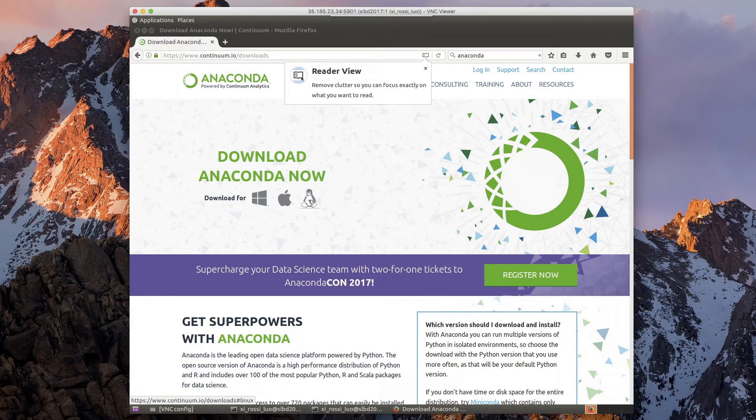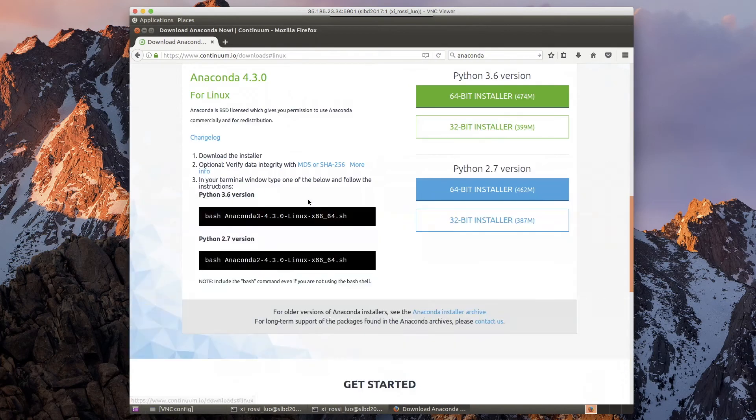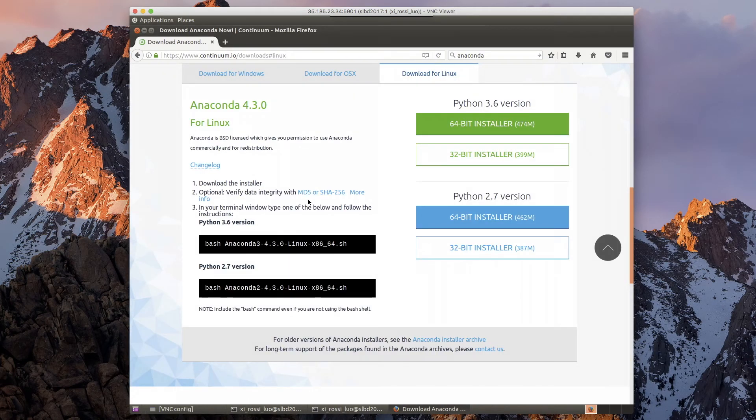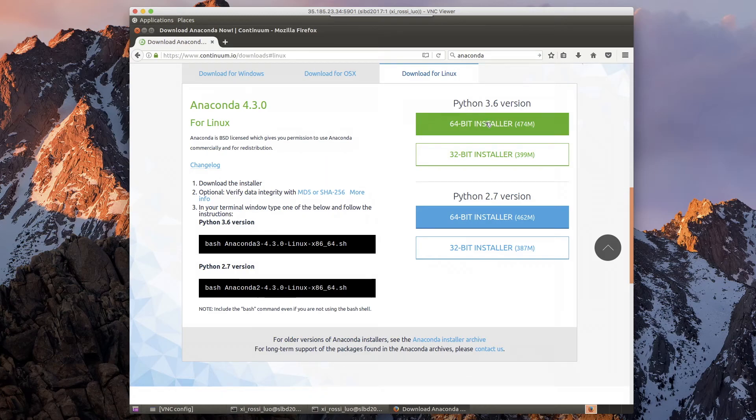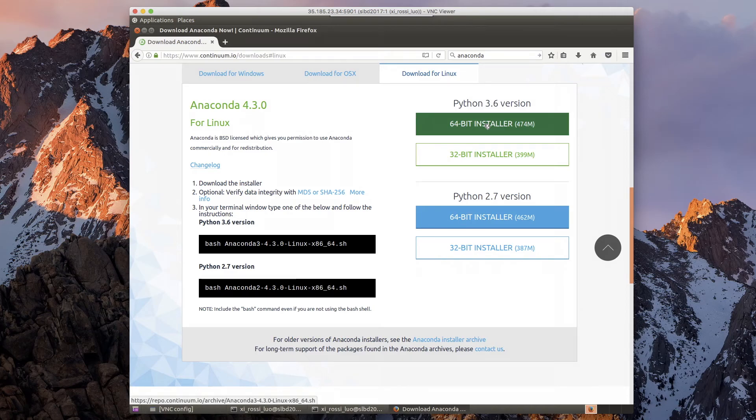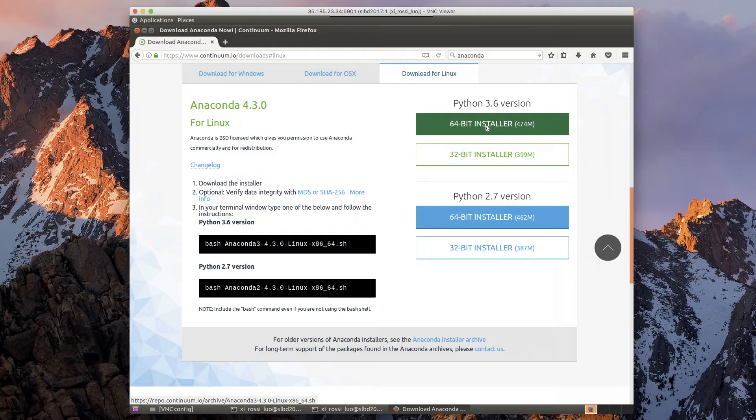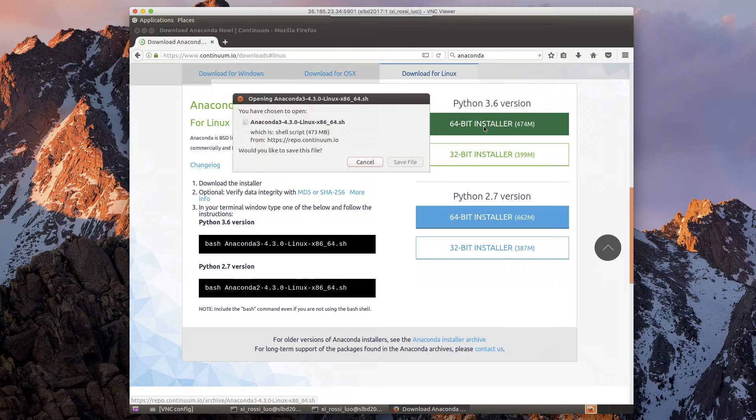We're going to download on the Unix platform and the instruction is pretty much straightforward. What I will do is go for the Python 3.6 version, the 64-bit, because just in case we want to use a really large memory virtual machine. So I'm going to click on this.